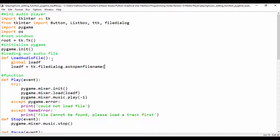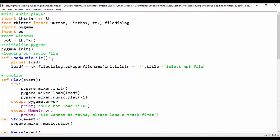First, we're going to set the initial directory to that file. So let's say initial_dir, and we're going to set that to get a path. Then we'll set the title — let's set the title of that file dialog to 'Select MP3 File'.